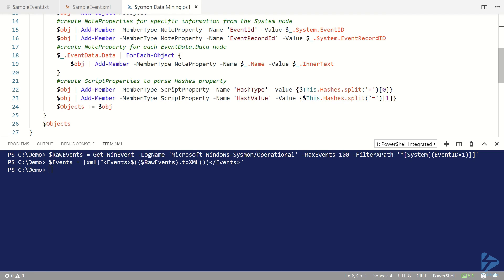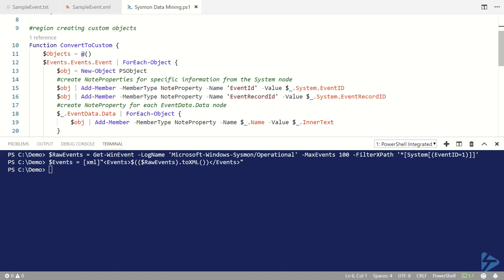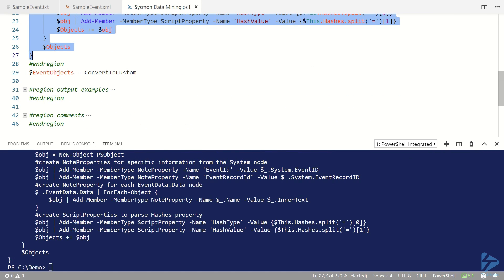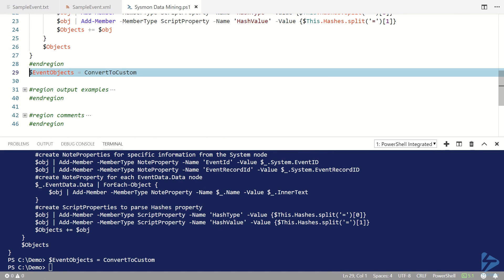So once we've created a custom object for each XML event object we then emit those at the end of the function. So let's load that function into memory and then let's run it.